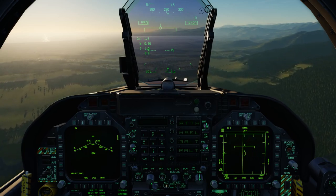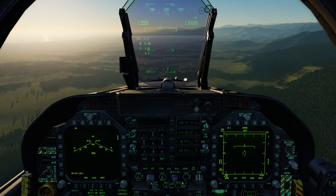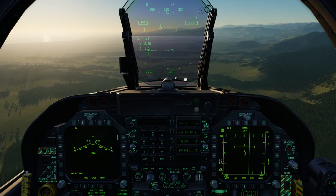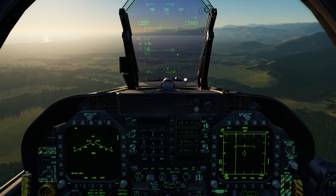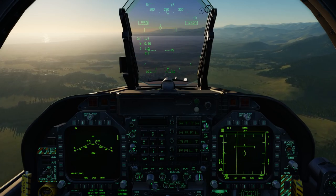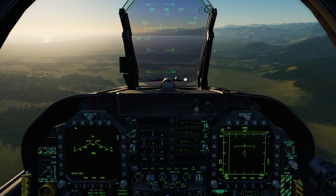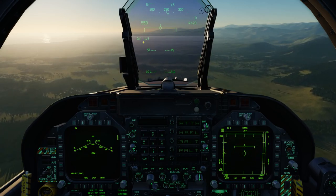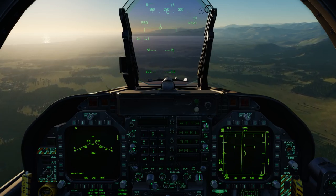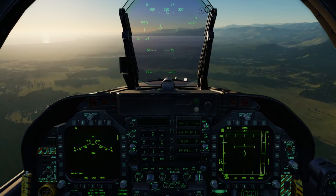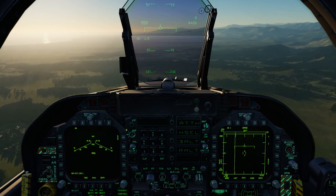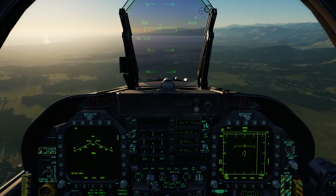At the very bottom of the UFC we have some additional controls for the HUD. Right now we're in normal mode with all the symbology shown, but we can also go to reject 1 and remove the boxes, the Mach, the G, and other symbology. Or we can go all the way down to reject 2 and remove more information like the heading tape. So we'll go back to norm.